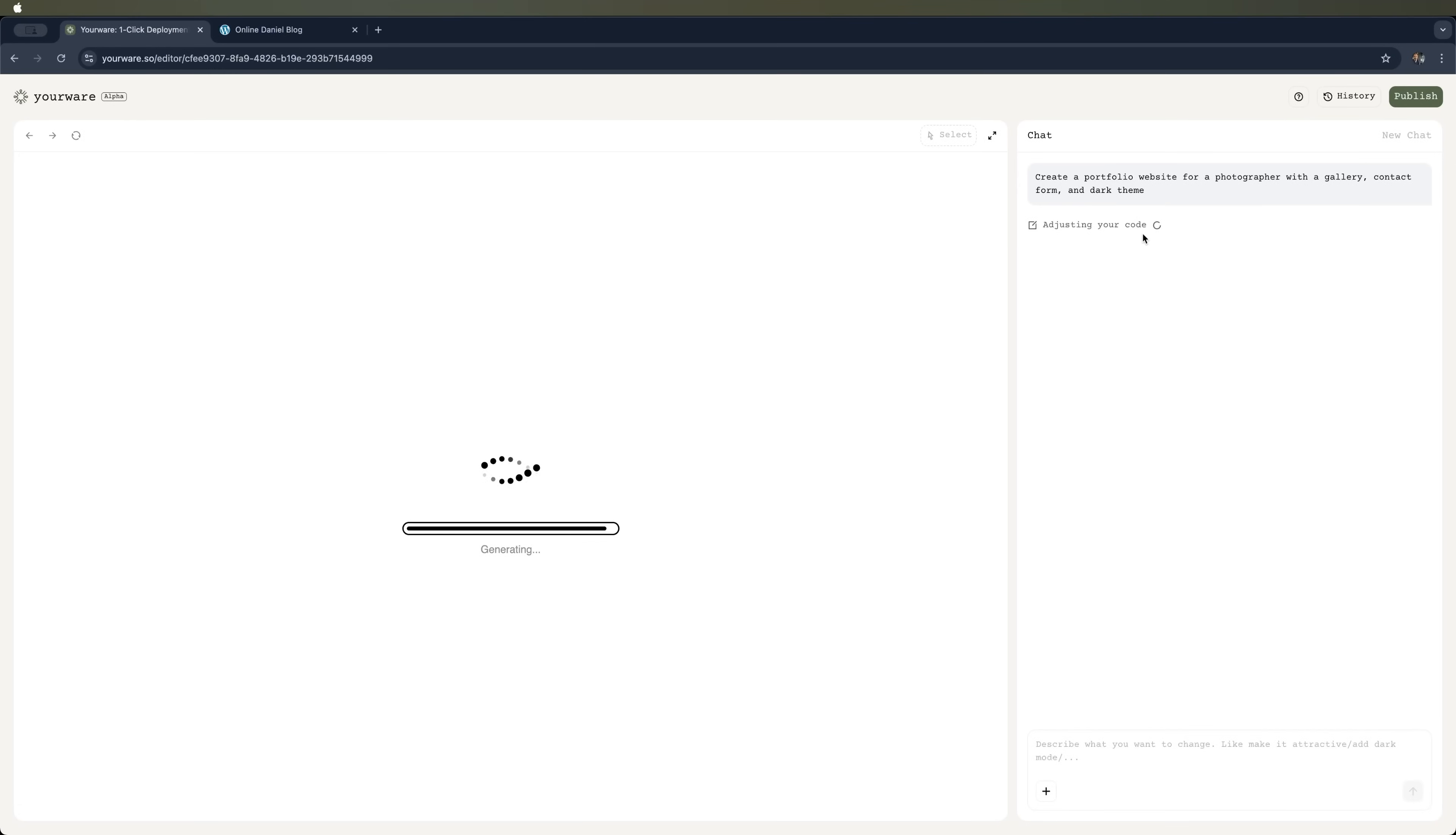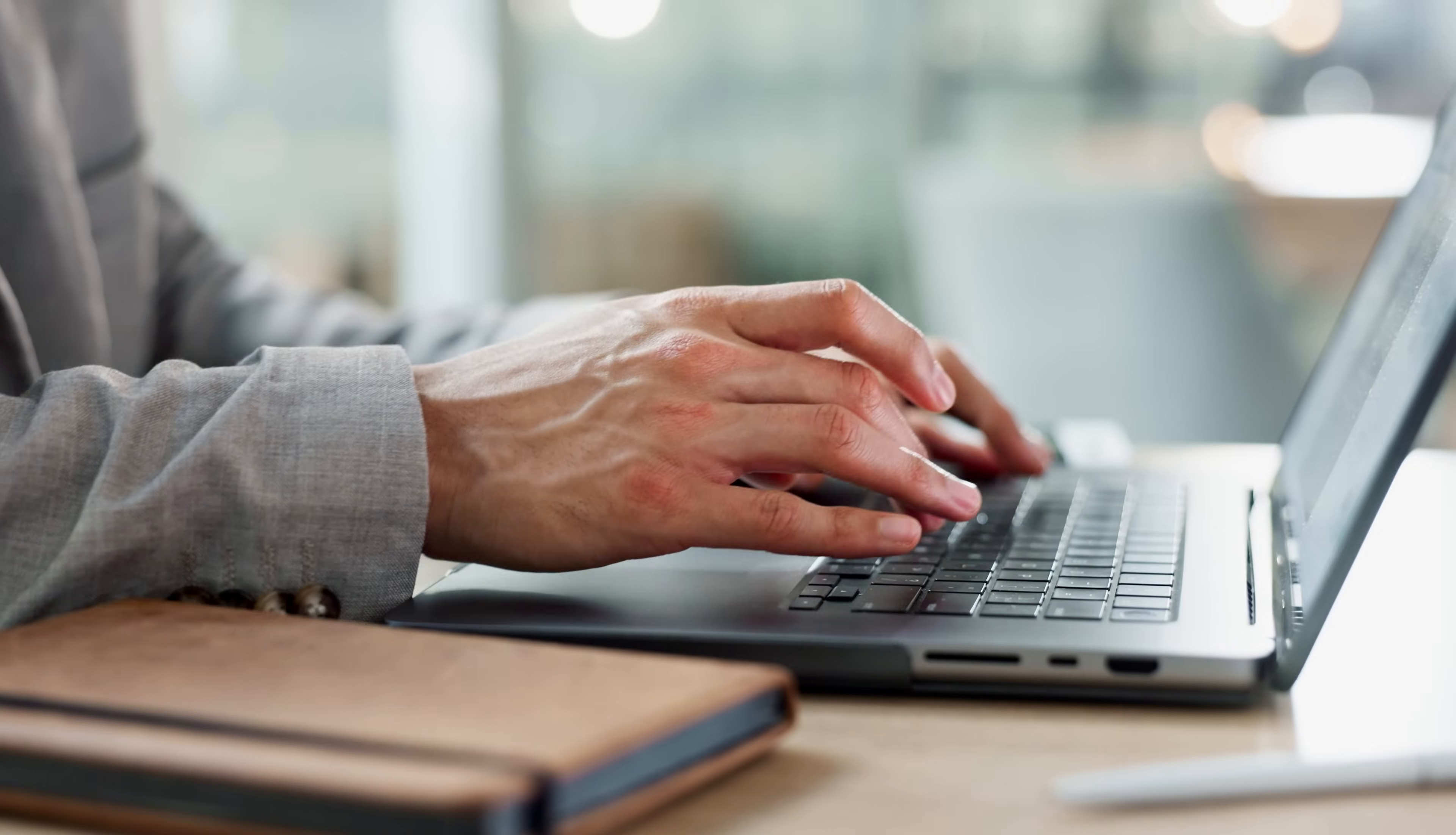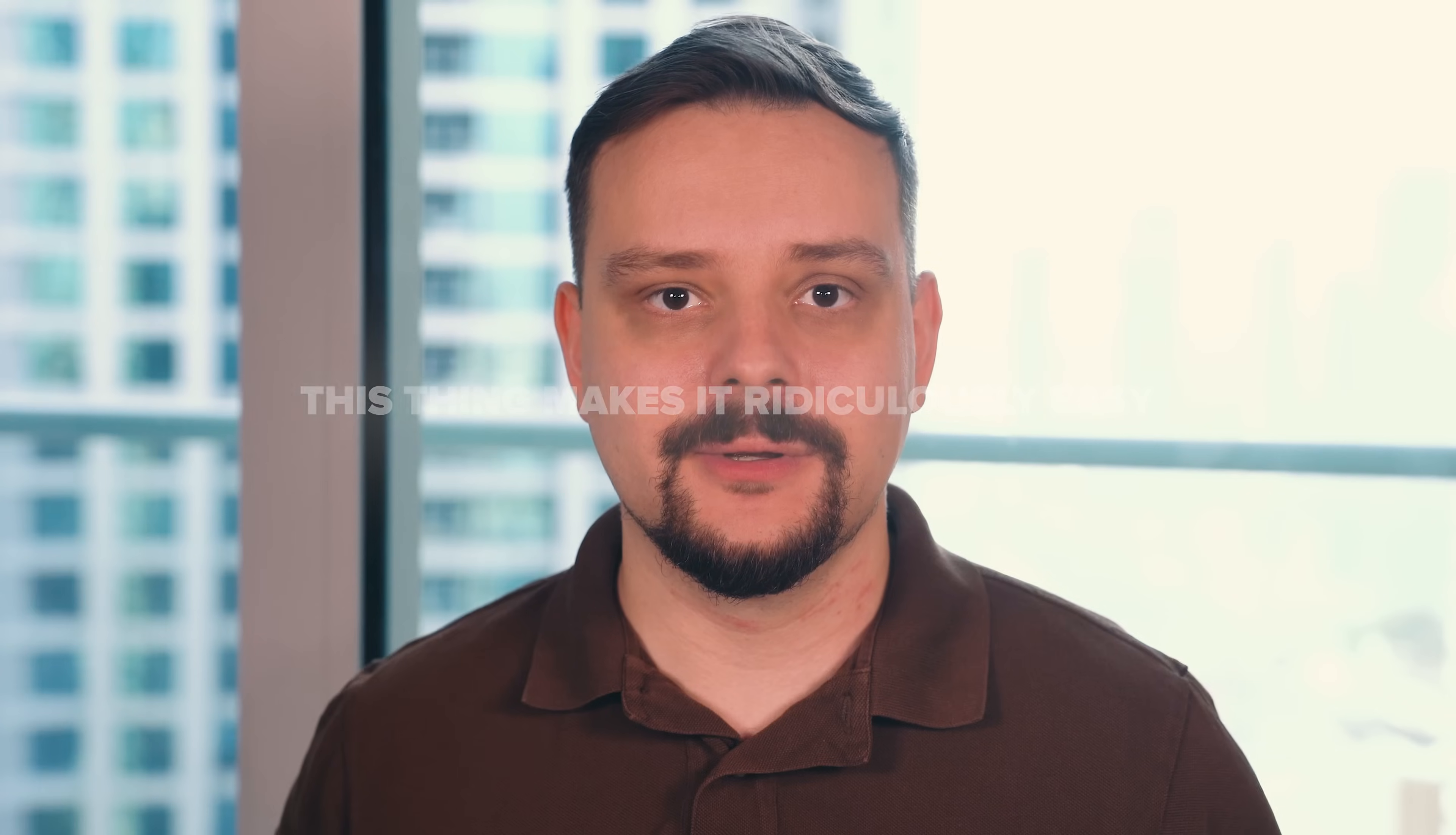and why it's one of the easiest ways to build or redesign websites without touching a single line of code. We're talking AI magic that turns plain text into full-blown web pages, live in your browser. Whether you're starting from scratch or giving your old site a fresh new look, this thing makes it ridiculously easy. Stick around, it's about to get fun.